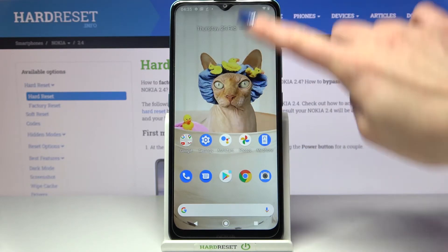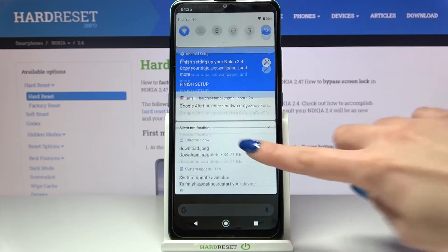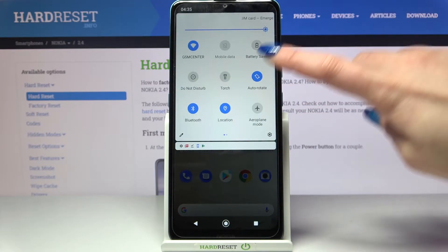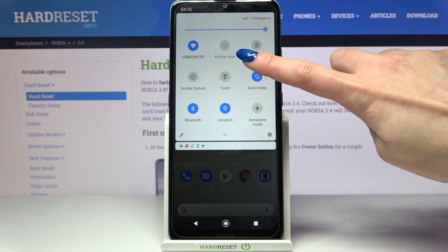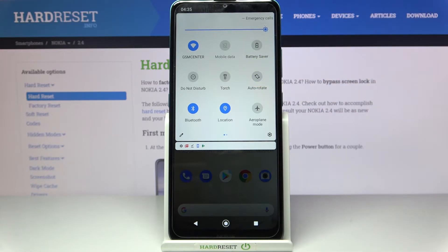Firstly, open the tab menu. Now click on the auto rotate icon. Auto rotation is now turned off.